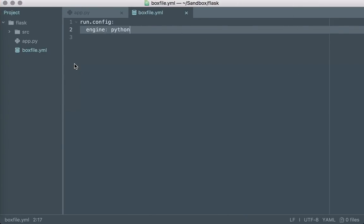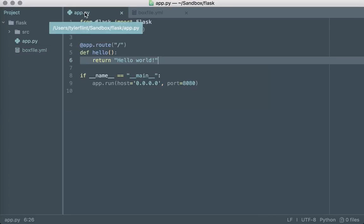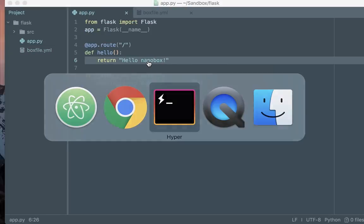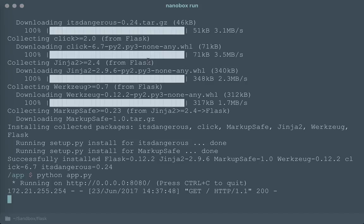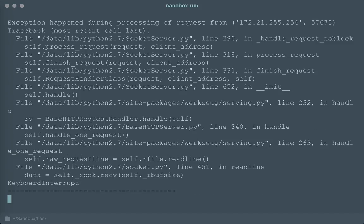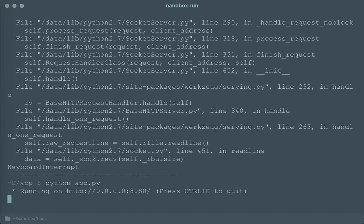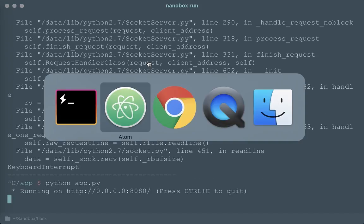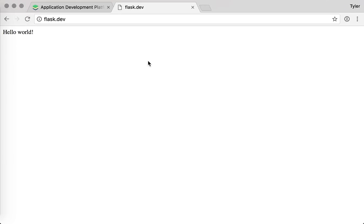And we can also see that any changes that we might make here to the application will be reflected inside of this environment. So if I restart the web application and reload the page, I can see that the changes are reflected.